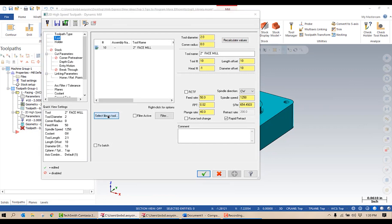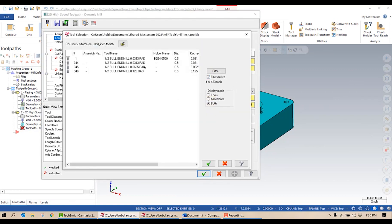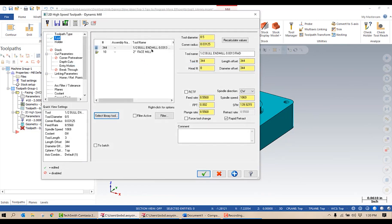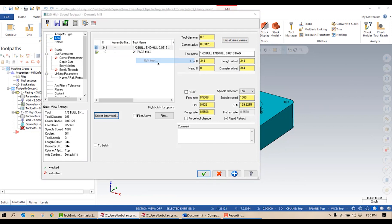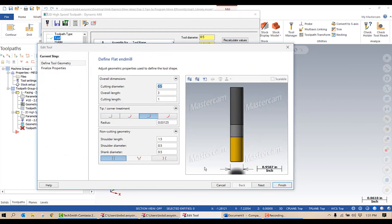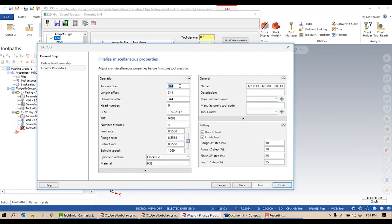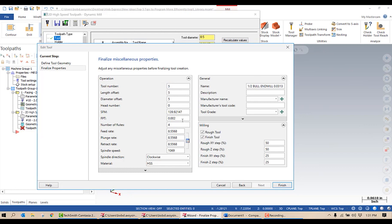I'm going to go grab a half inch bullnose end mill with a .031 radius. Again, you can see when I bring this in, not only are my speeds and feeds not correct, my tool number is not correct. So I'm going to right click and select edit tool. The tool geometry is perfect, so I'm going to select next. This tool on my machine is always tool number five, so we're going to set that to five. This time I'm going to program this one using my surface feet per minute of 650 and a feed per tooth of 4.5 thousandths.